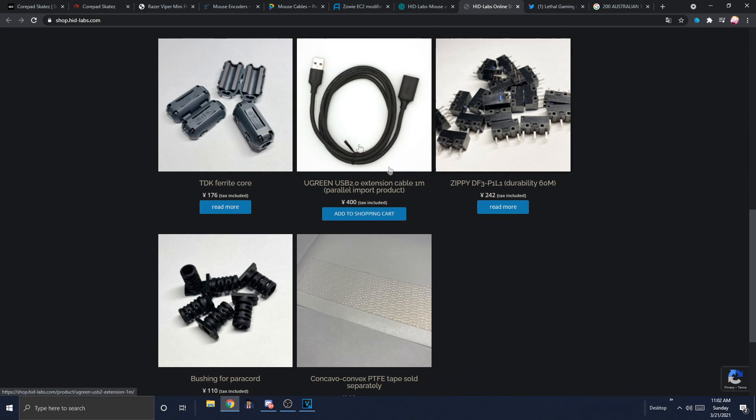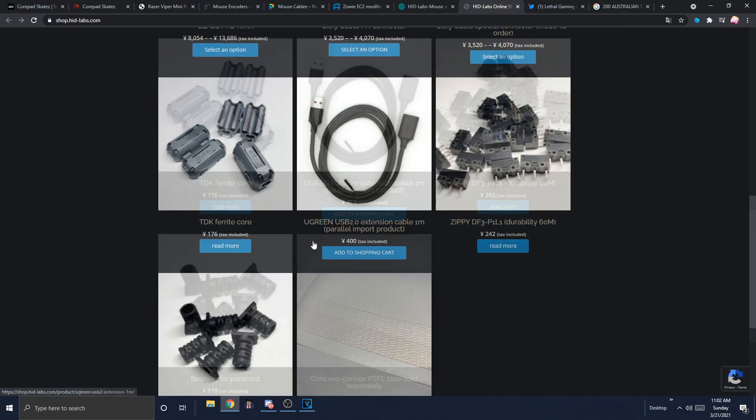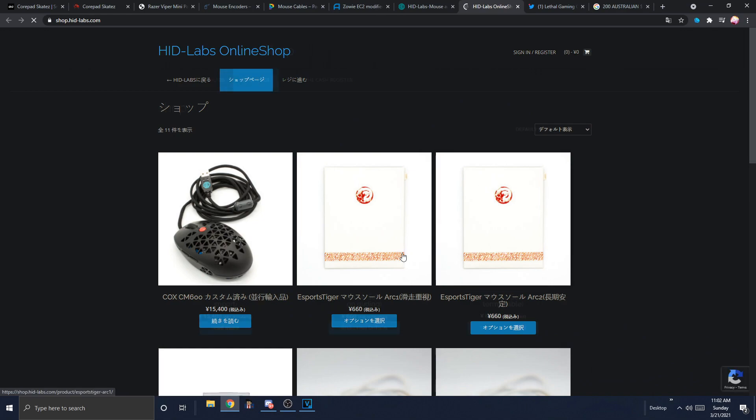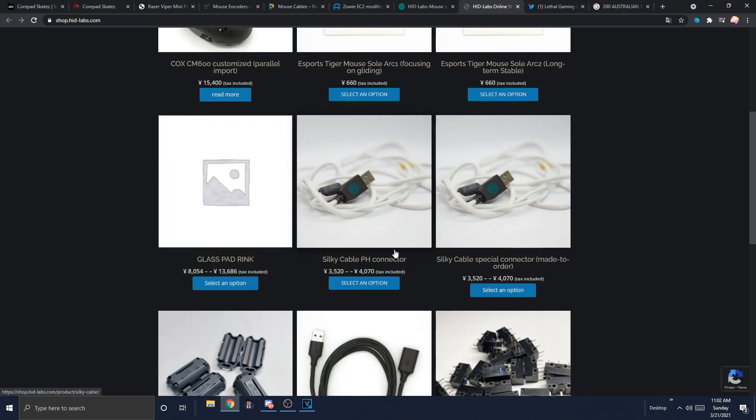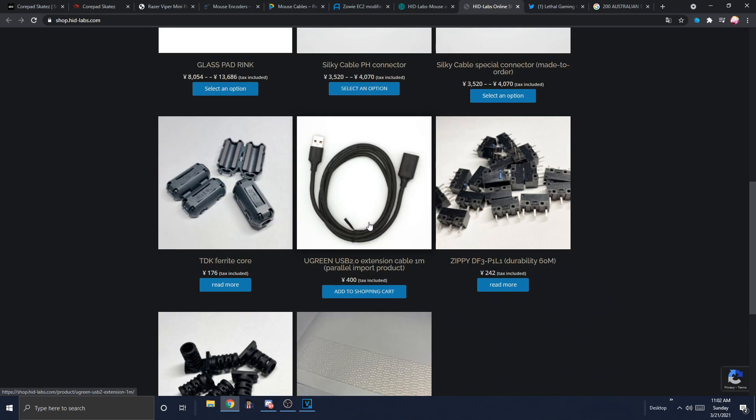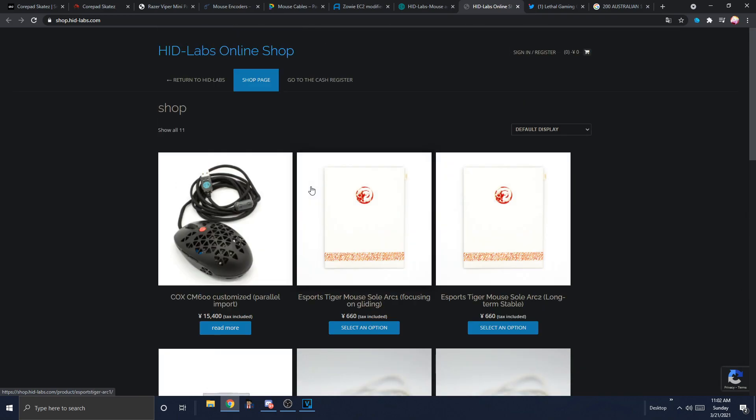But also selling micro switches, bushing for power. Oh, is that like a stress relief? I don't even know. Many things are being sold at HID Labs. And yeah, I think that's really all I have to cover for the worldwide market of paracords.